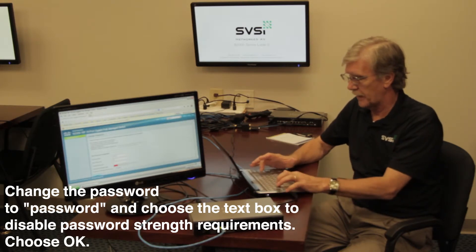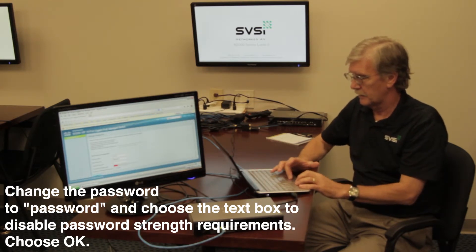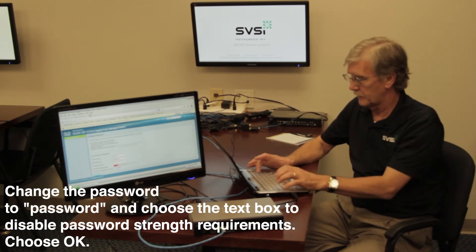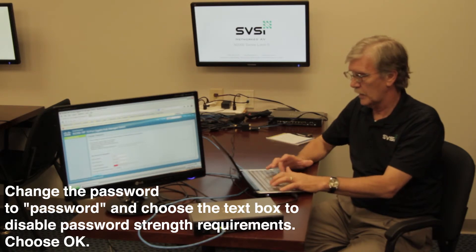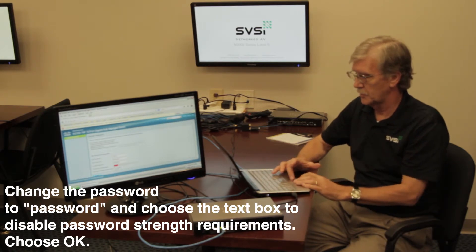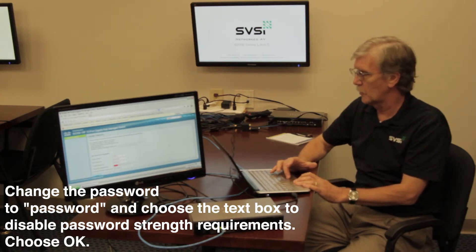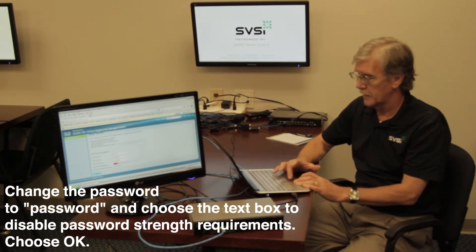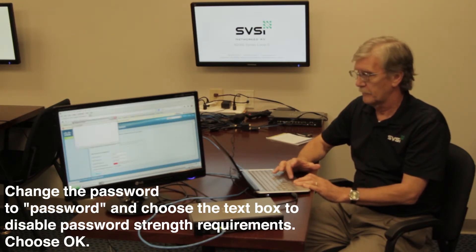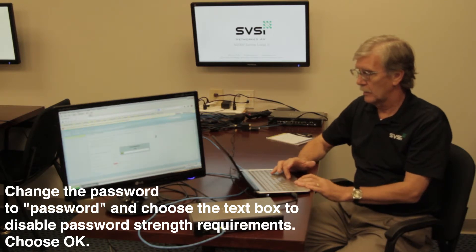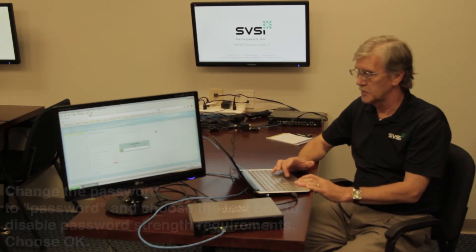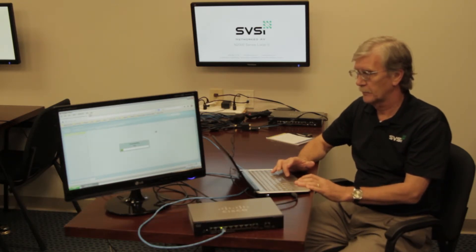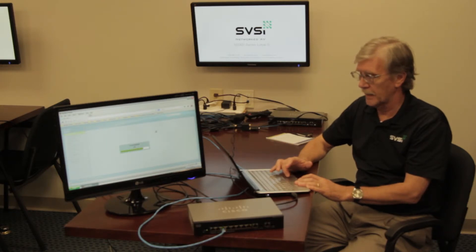Let's just put in a password and confirm it. It will ask you to disable the strength enforcement of the password. And now we're logging into the switch. This takes a couple of seconds.